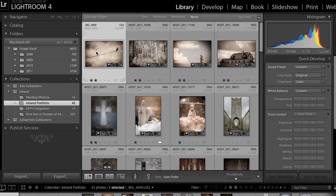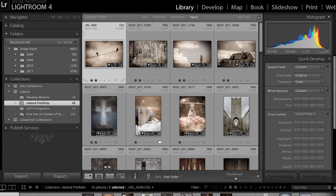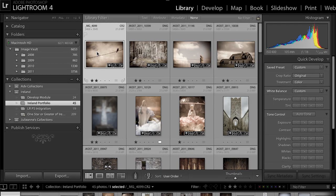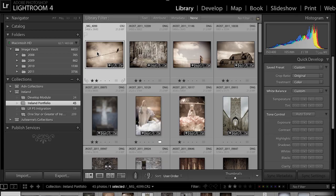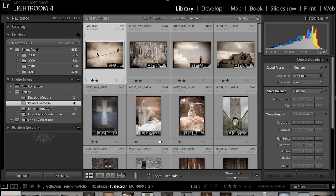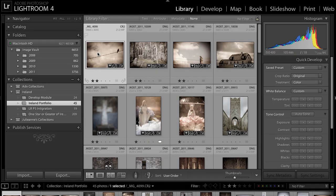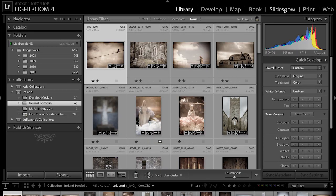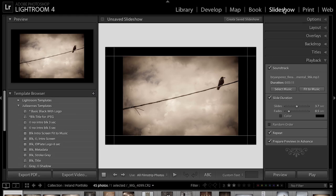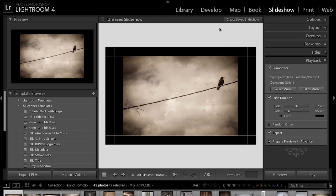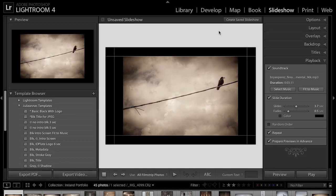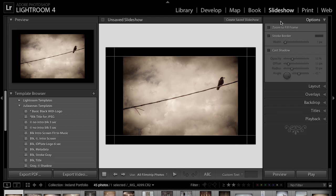I'm here in the library module where I've created a collection and I've put the images in the order that I want them to appear in the slideshow. Now all I have to do is move over to the slideshow module by clicking on it in the modular picker and setting up my options.